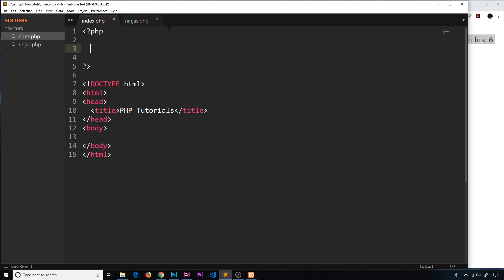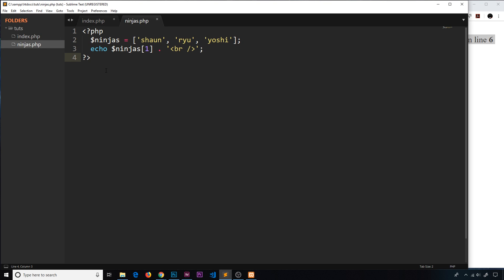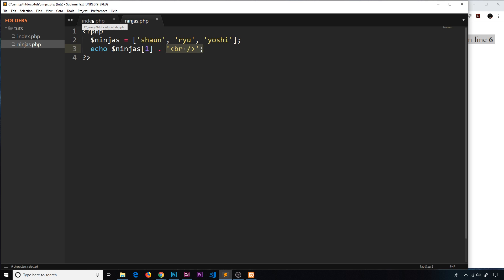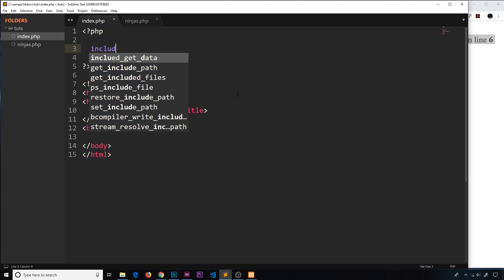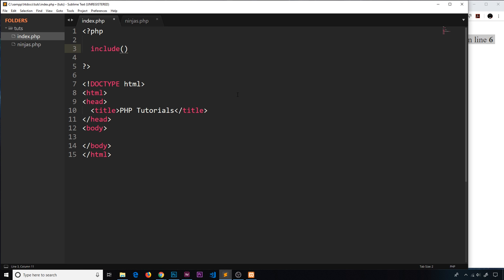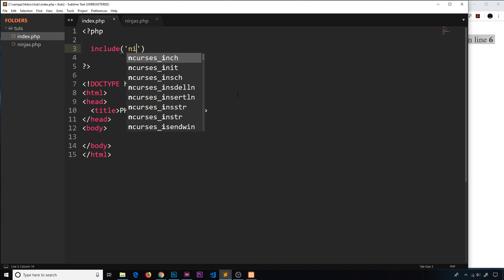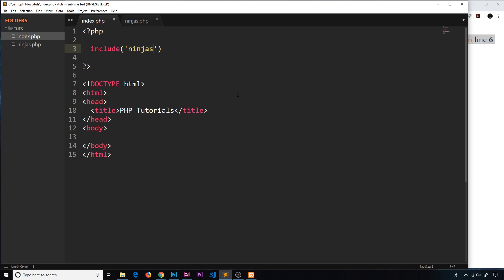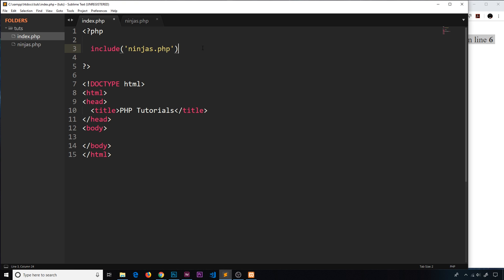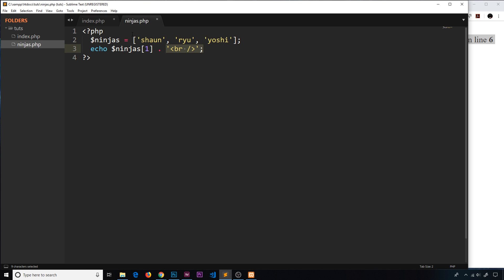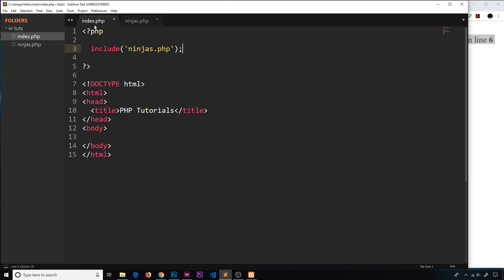I've already created this other file called ninjas.php. It's a simple bit of code - we've created a ninjas variable that is an array with three elements, and we're echoing position one from the array with a BR tag. Now I'll include this file into this file by saying include, then in brackets the path to that file in a string relative to this file, so it's just ninjas.php. This will go out, grab this code, import it into this file and run it here.